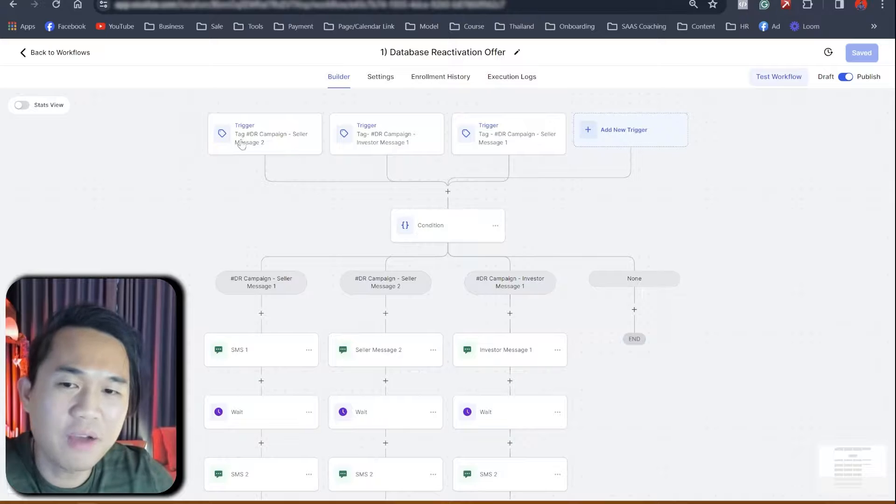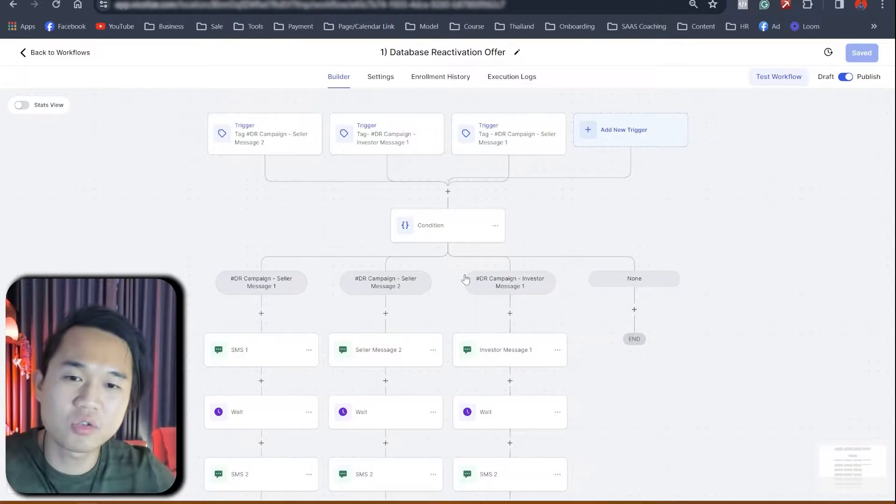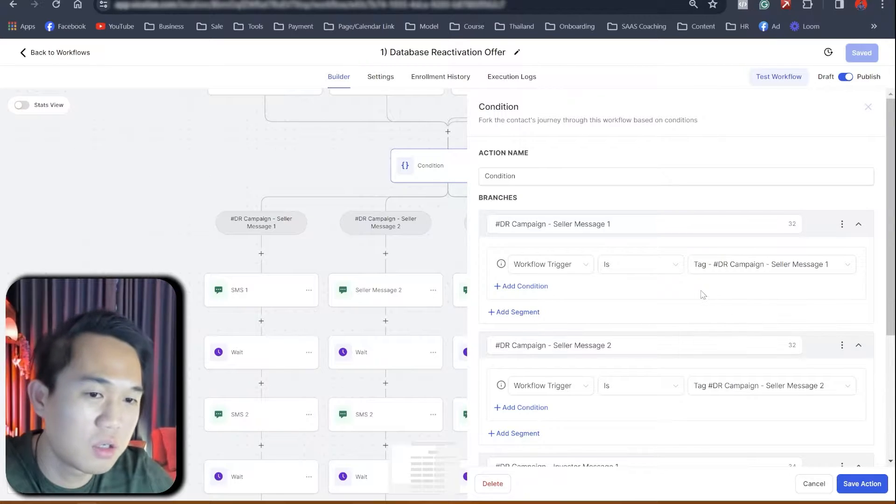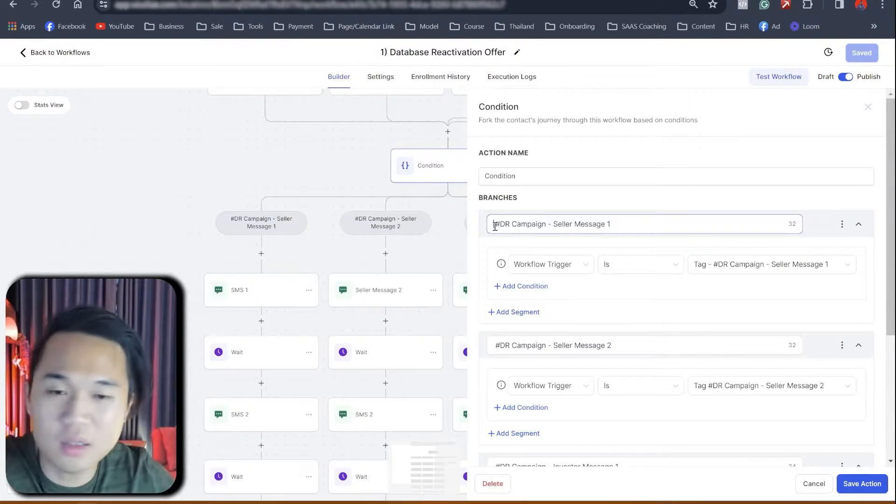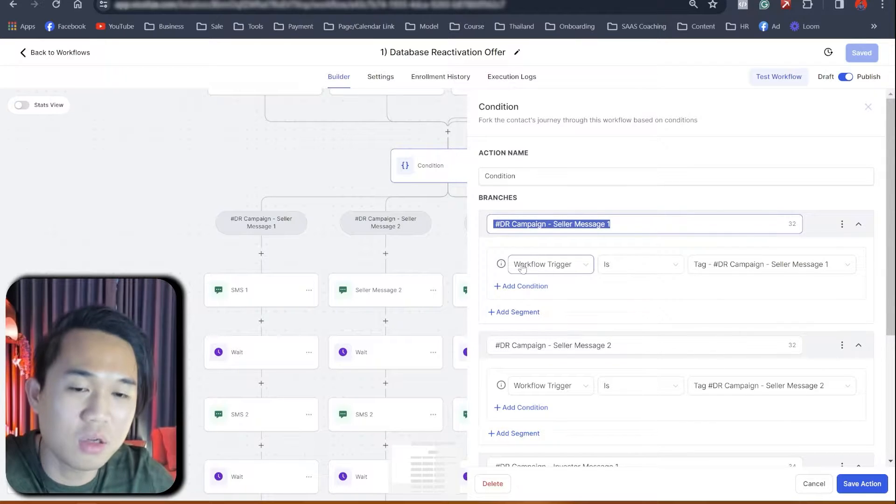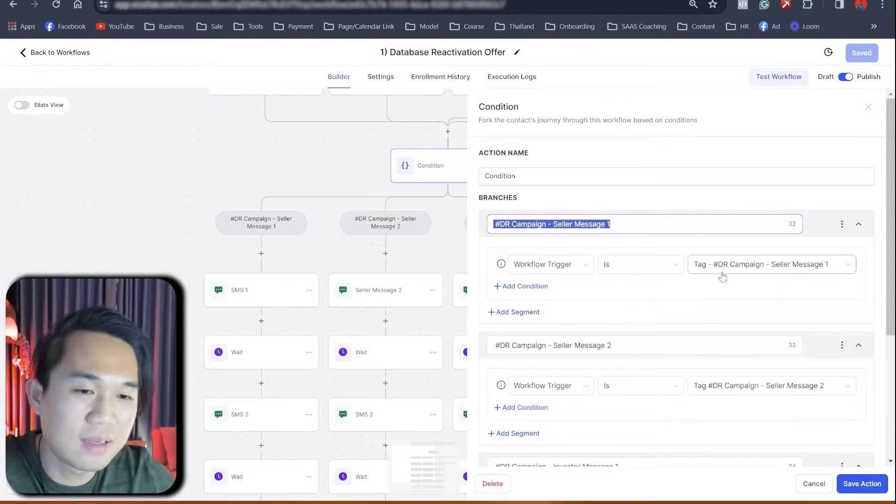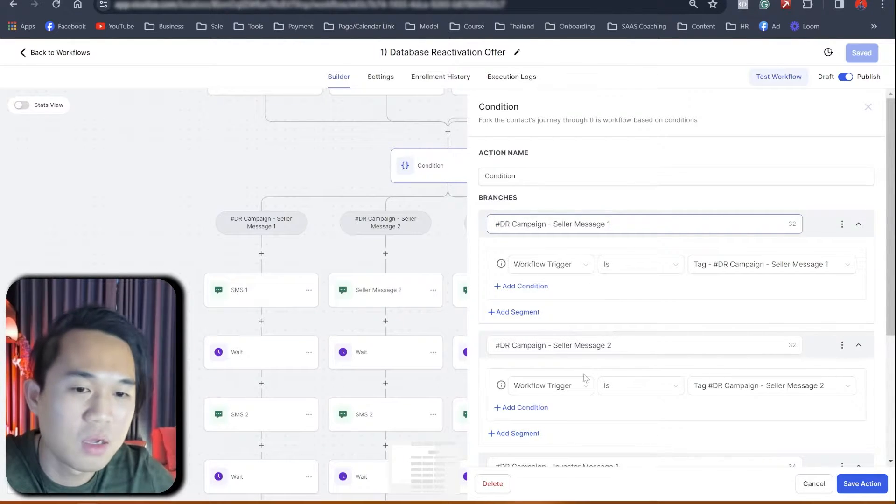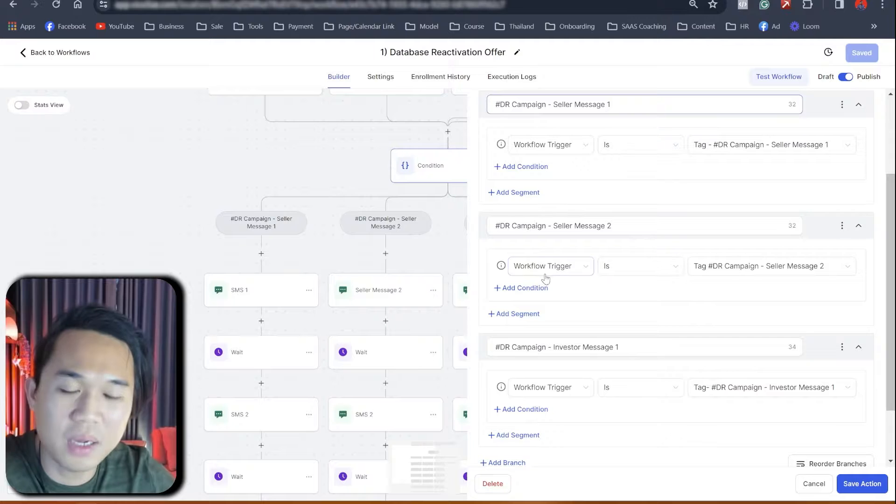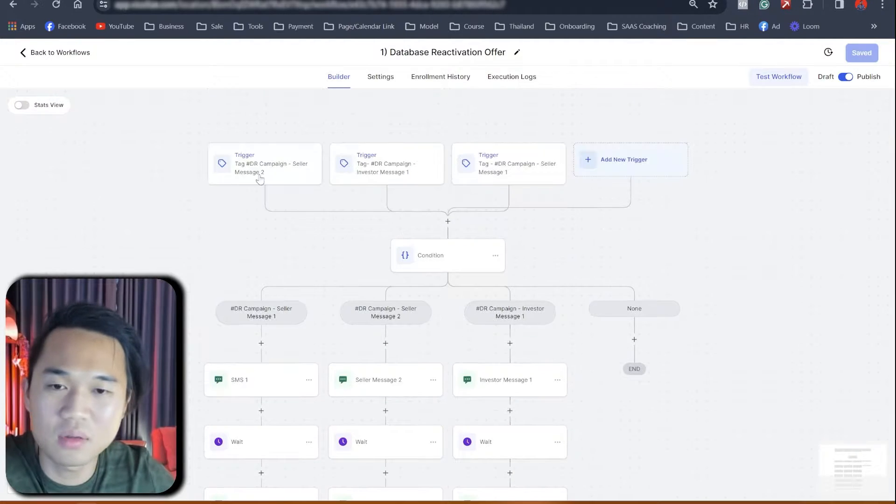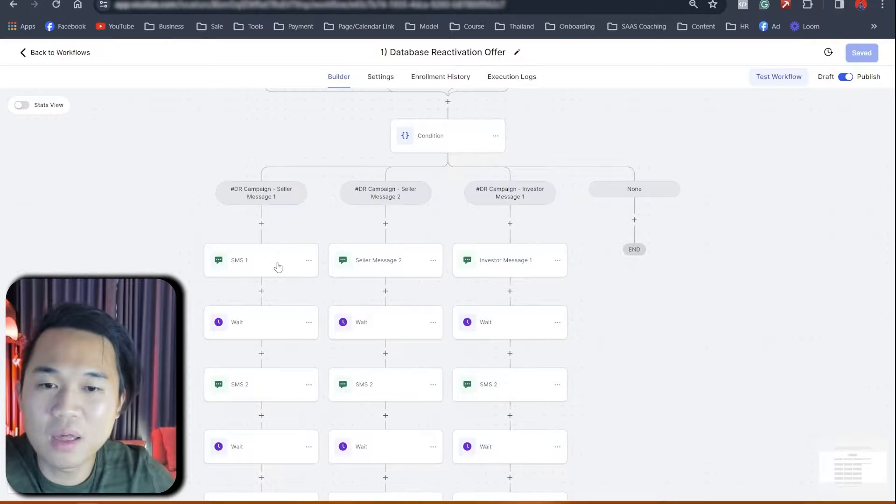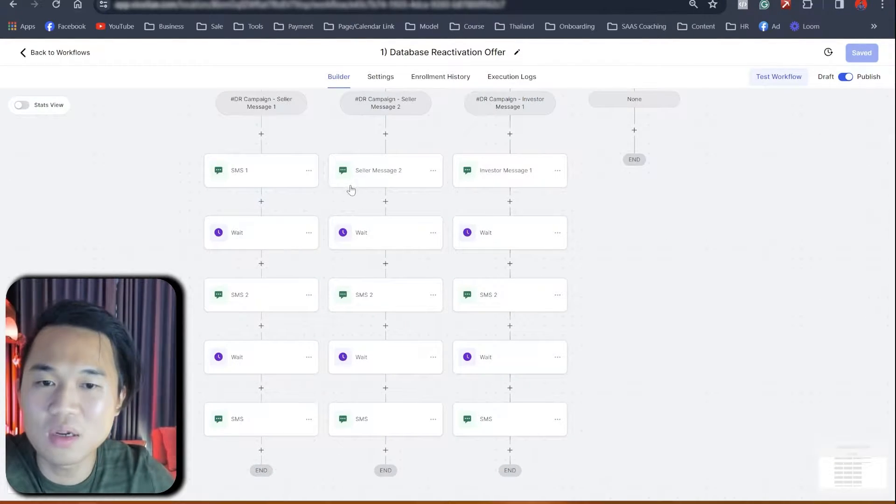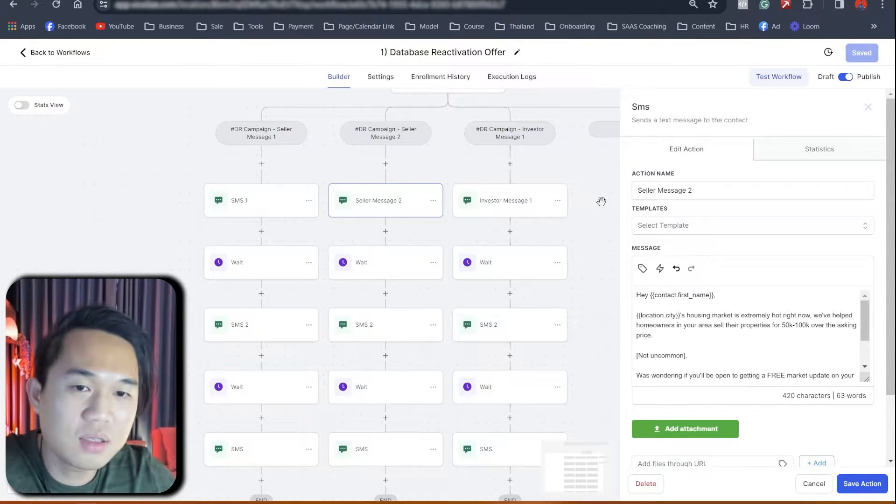But like after that, they all go to like a branch, three different branches. You can see here in condition, right? Condition database reactivation based on trigger workflow, sorry, workflow trigger and is tag, right? Seller message one, right? This is just the name, right? And this is all just based on workflow trigger on the different triggers that we have set up. So essentially what it does is it does the same thing. The only difference is the message on the top, right?